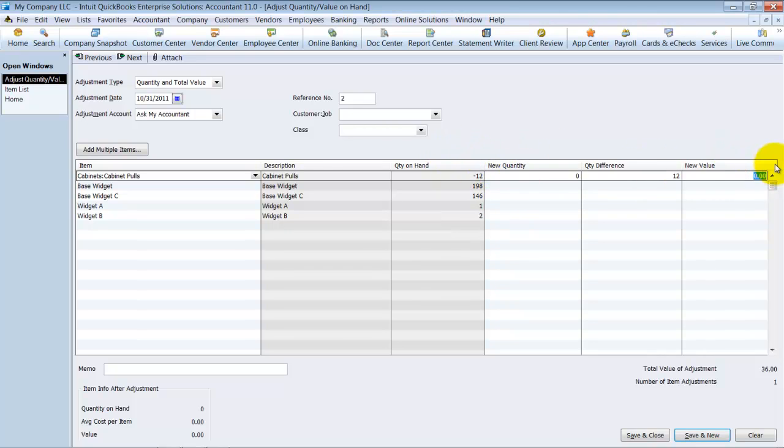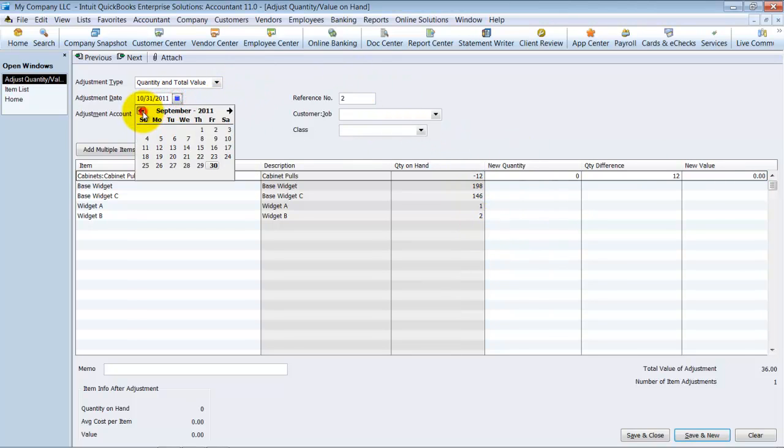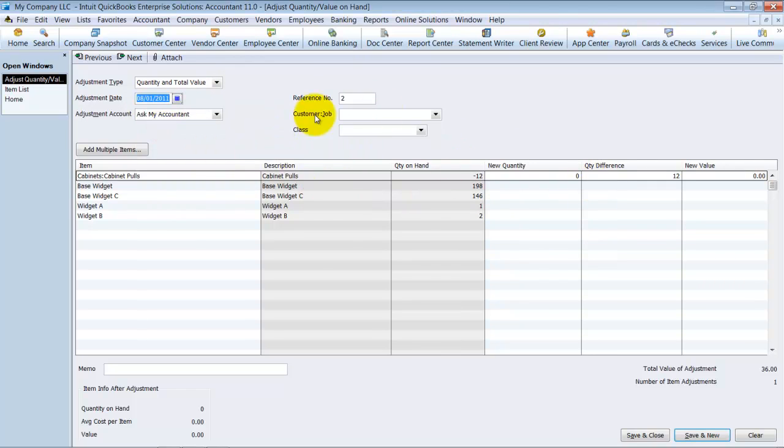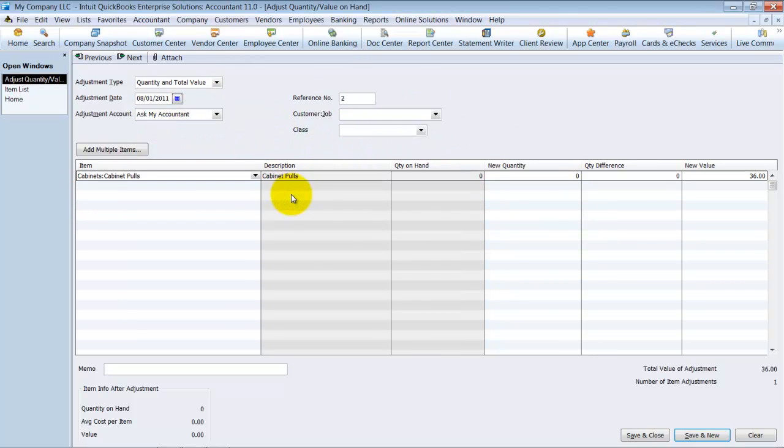So that being said, I want to actually adjust it prior to it ever going negative. So I see here, I have all my negatives as of today. I know it went negative as of 8.30. So I'm actually going to go back and change this to adjust it as of 8.01. I'm not going to adjust these guys for now. I'm going to go ahead and say save and new.